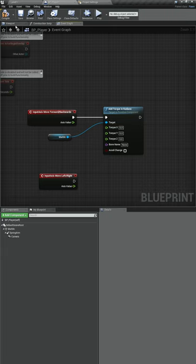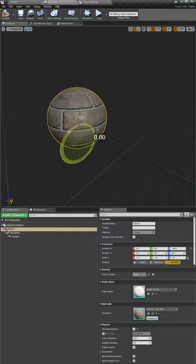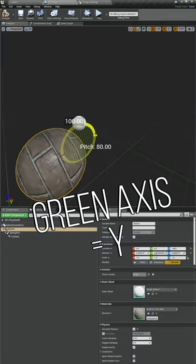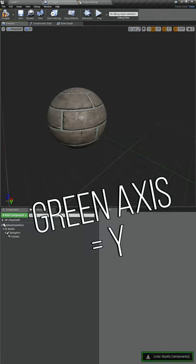Let's look at our marble real quick. Torque is a rotational force so we're going to actually be rotating our marble on the axis. We want to rotate on the green axis because that'll bring us forward and backwards.